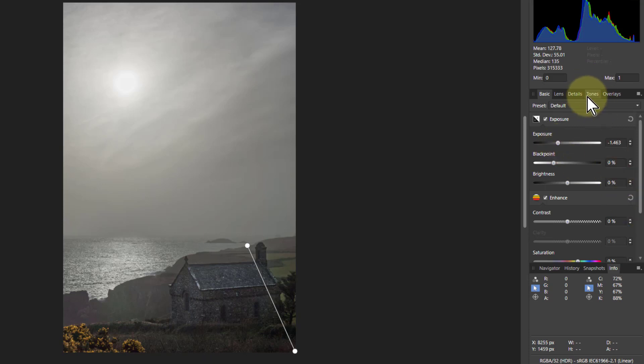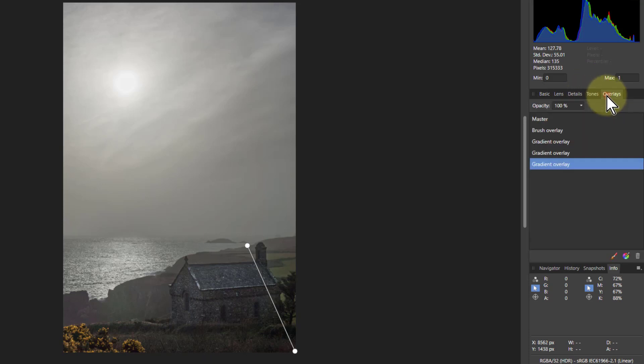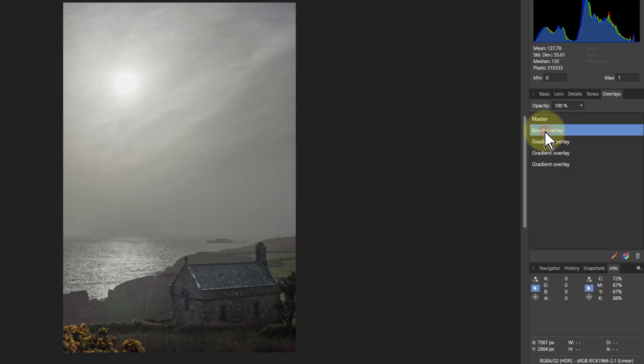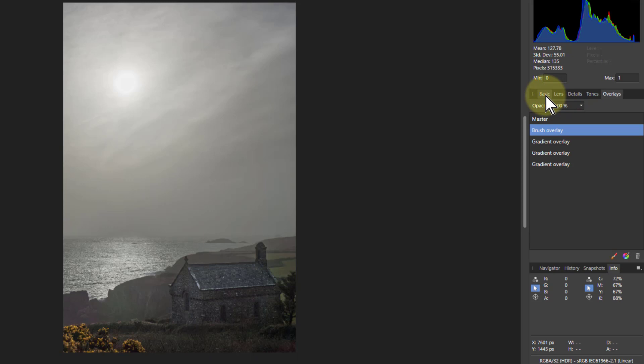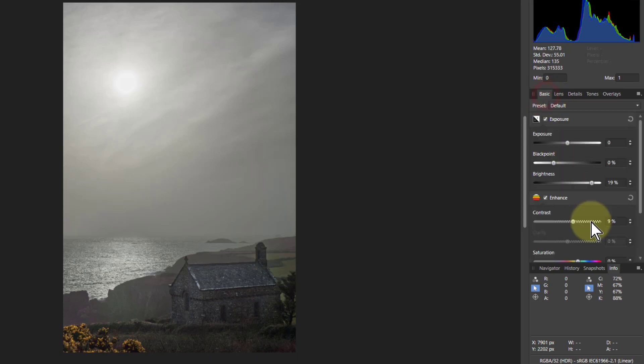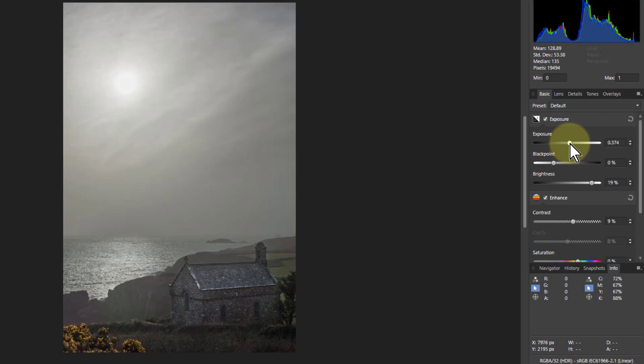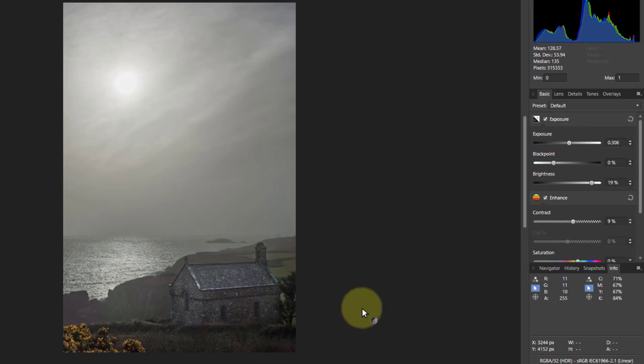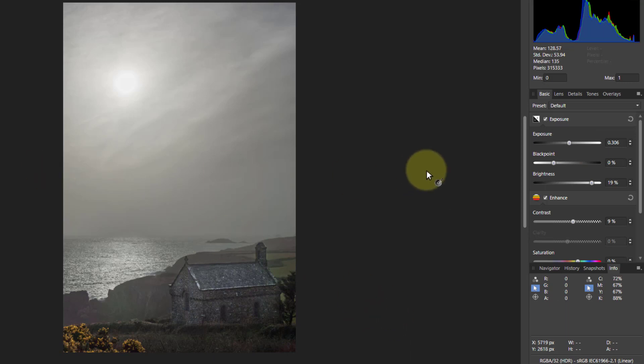Maybe I'll go back to the brush overlay with the church there, maybe brighten that up a little bit. Turn the exposure up a little bit more on that because it brings it back a bit—not so it looks unnatural, just looks like it's being lit a little bit there.